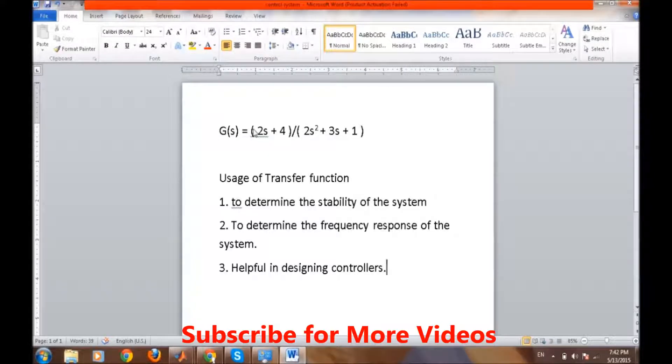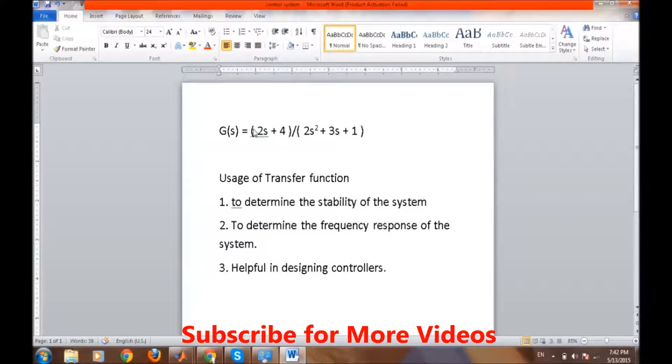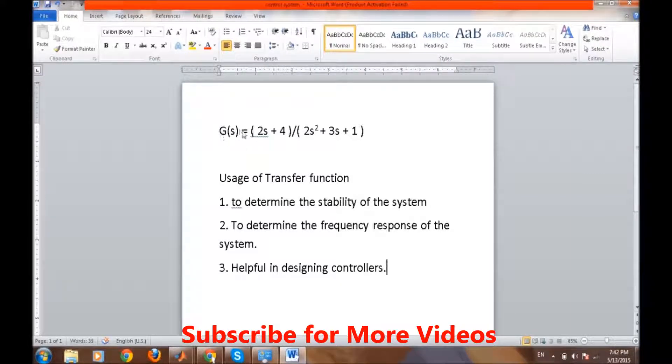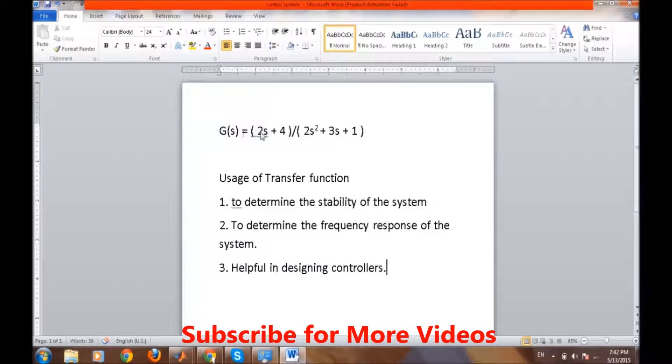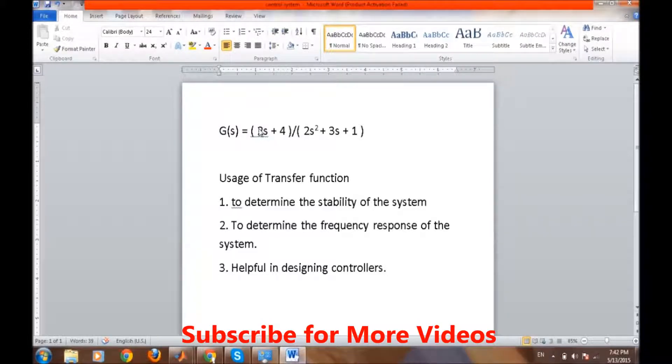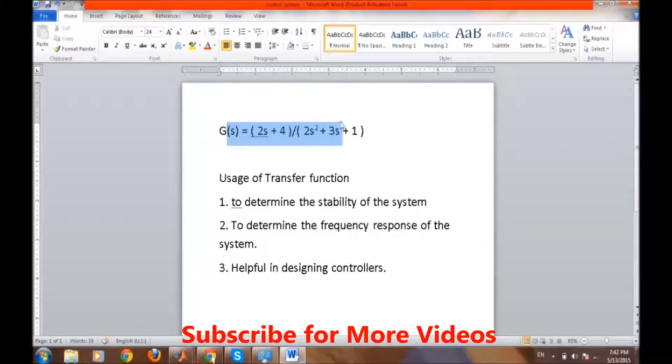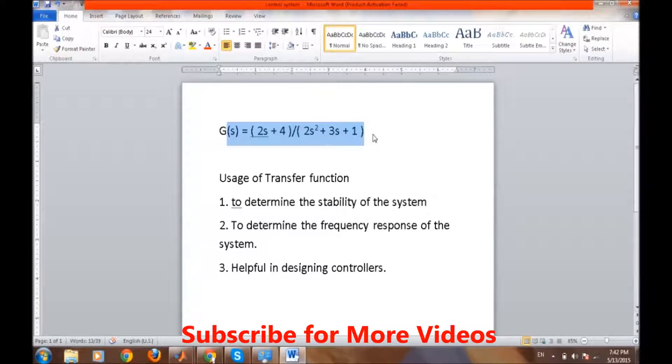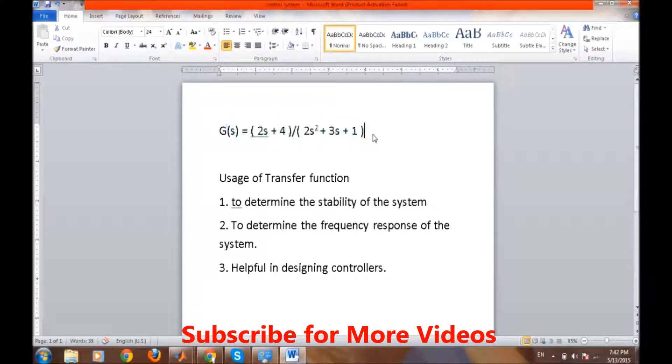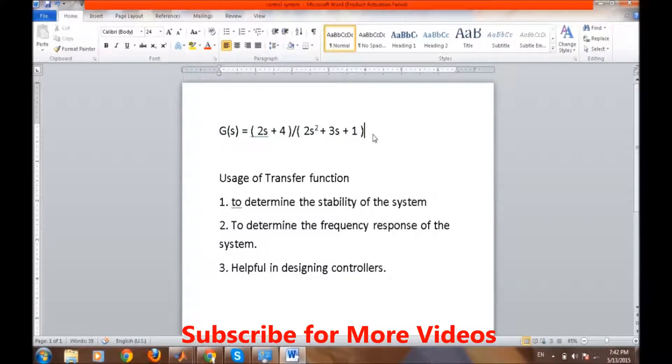Generally, its form is given as G(s) in terms of s related to the Laplace transform. We are taking this equation as an example for creating our transfer function in MATLAB: G(s) = (2s + 4) / (2s² + 3s + 1).